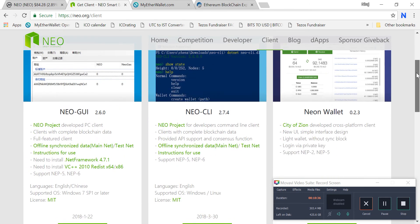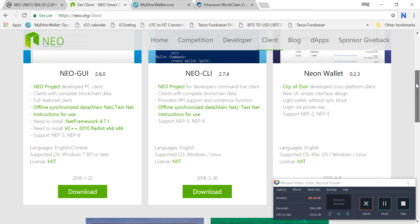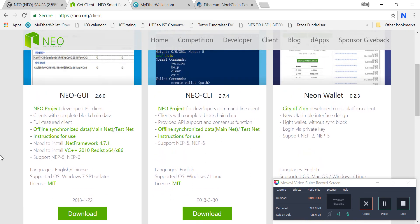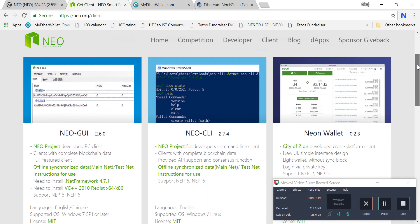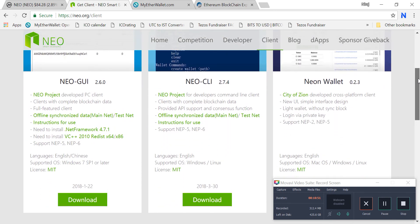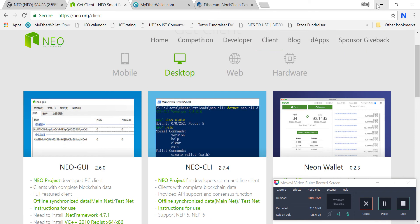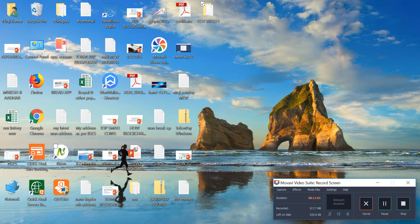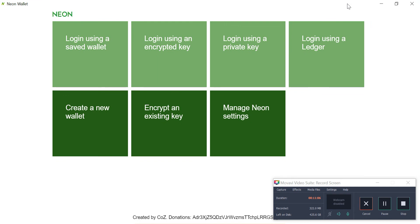I use NEON wallet — it is a lightweight client, easy to use, and very fast. I don't use the heavier wallets as they take a lot of time to download and set up. I recommend downloading NEON wallet. Click download and the file will be downloaded. I have already downloaded it and will show it from my machine.